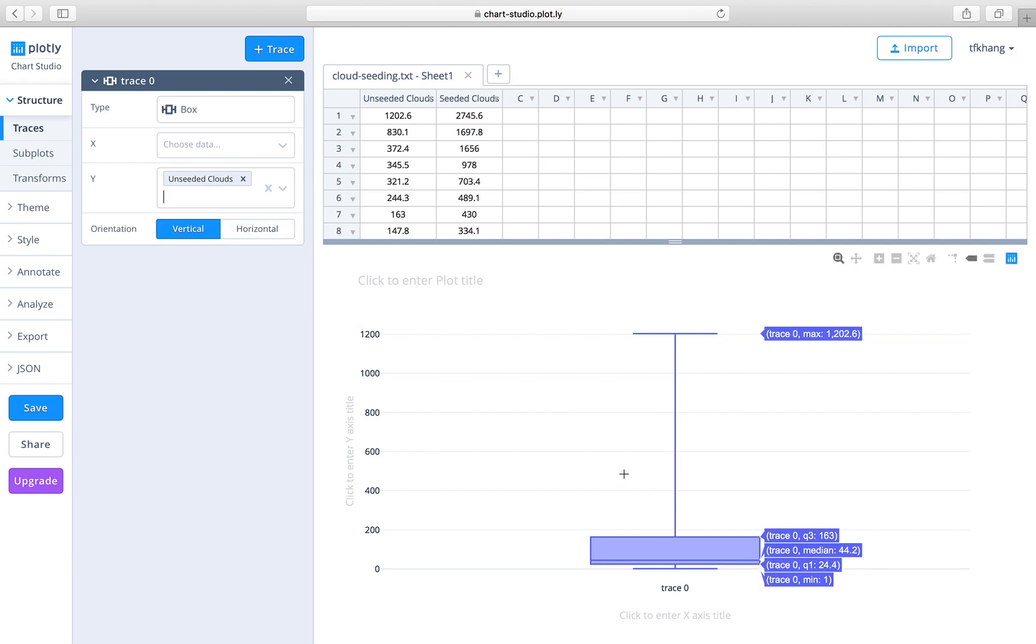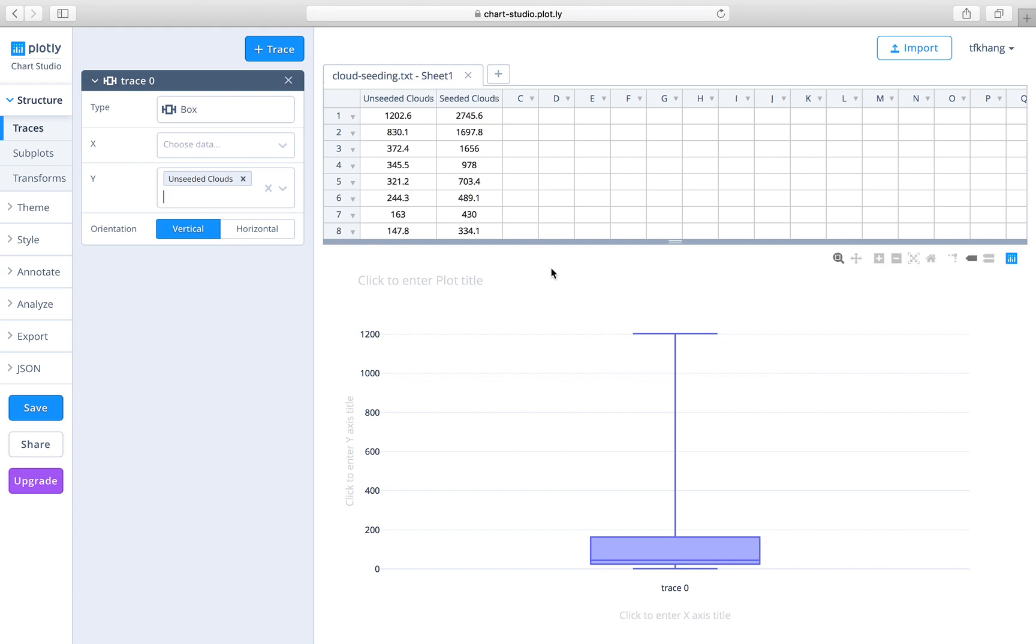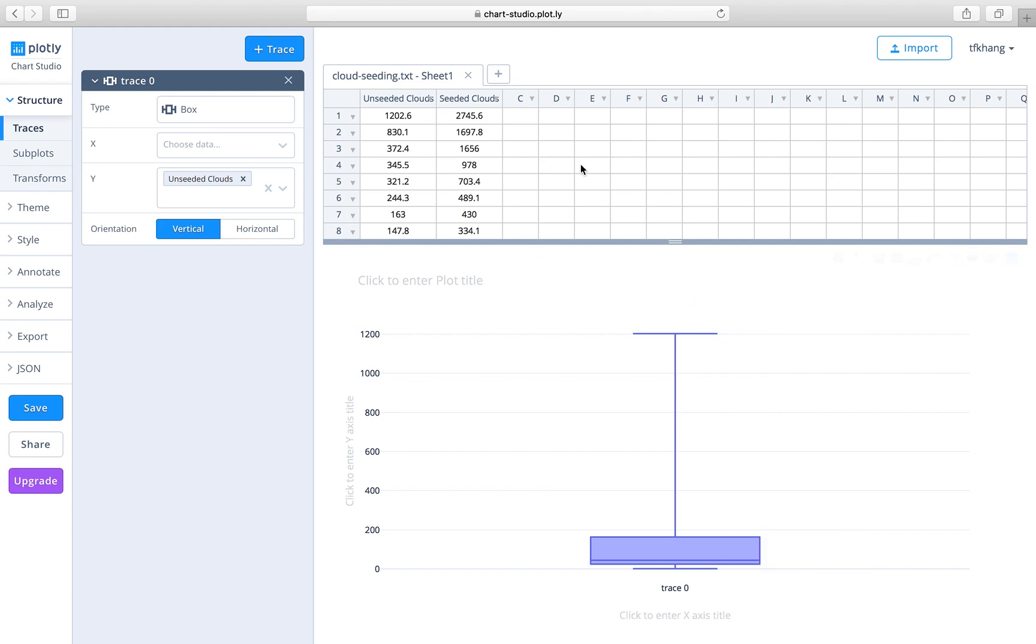This is not yet a complete box plot. We need to add the box plot for the seeded clouds in order to compare the distribution of the amount of rain caused by unseeded clouds versus seeded clouds. To do that, we add another plot: plus trace.